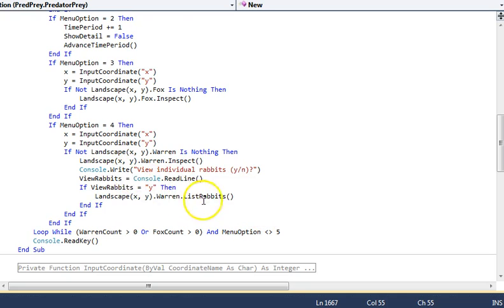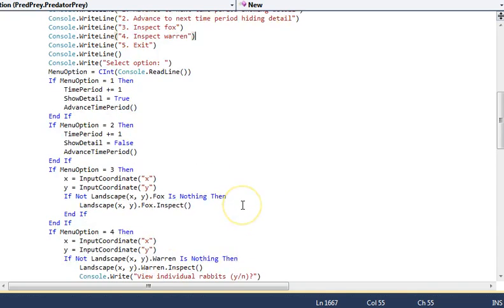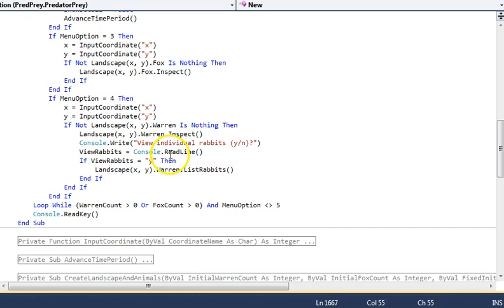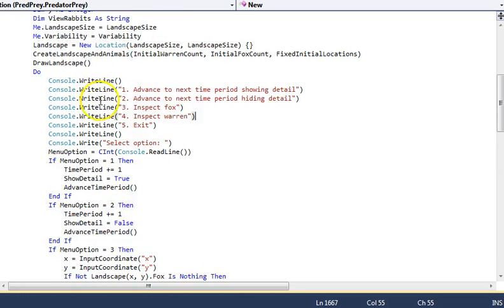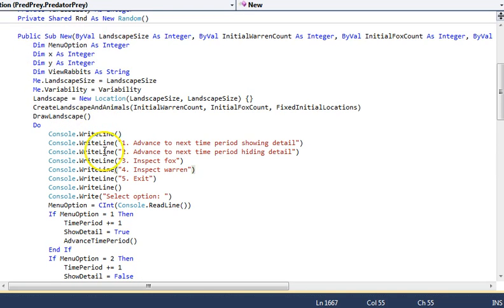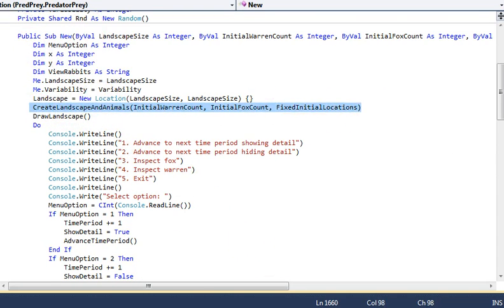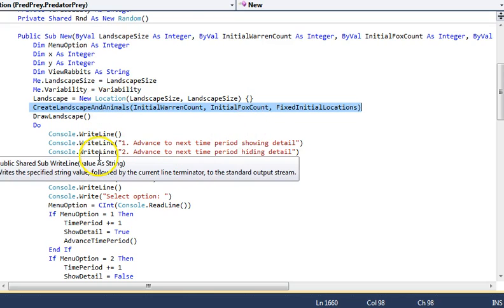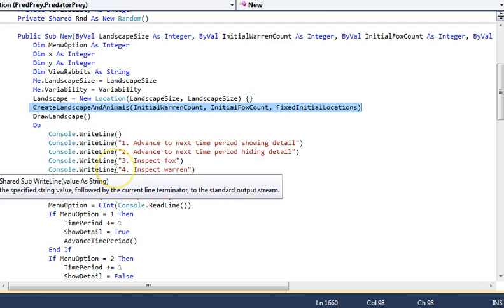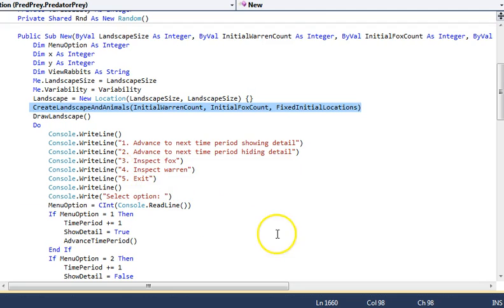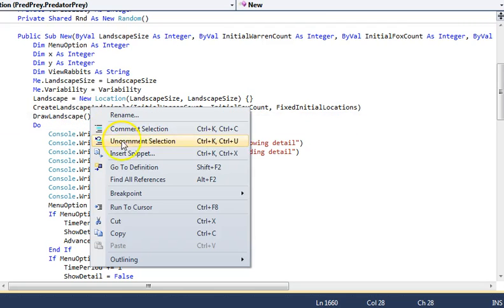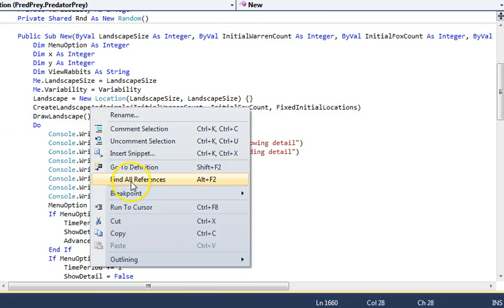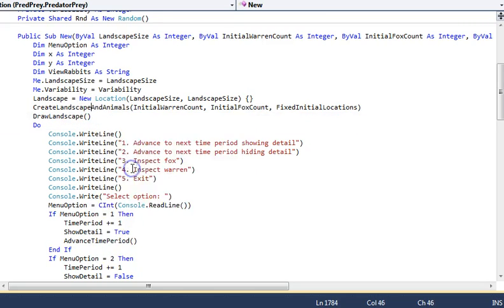So there's not a huge amount in here other than Create Landscape and Animals. This is effectively where the landscape is set up as a set of locations, and I would expect there to be questions on this.